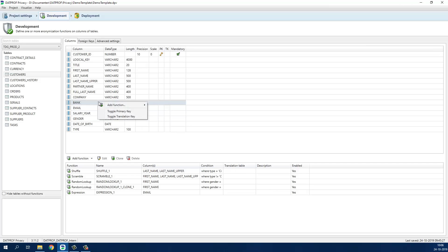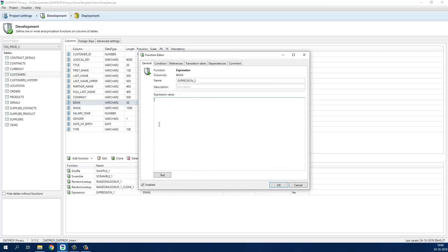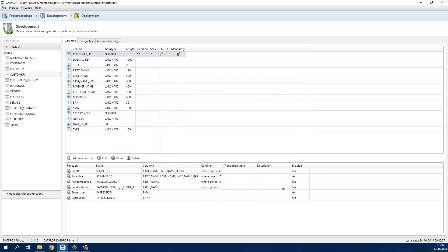Now let's replace all existing bank account numbers with valid IBANs. We have now modeled a simple masking template for our demo database.